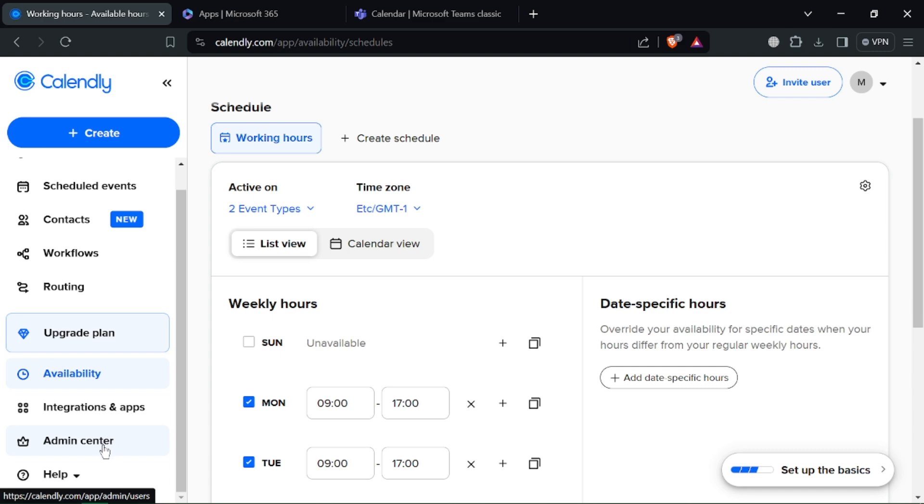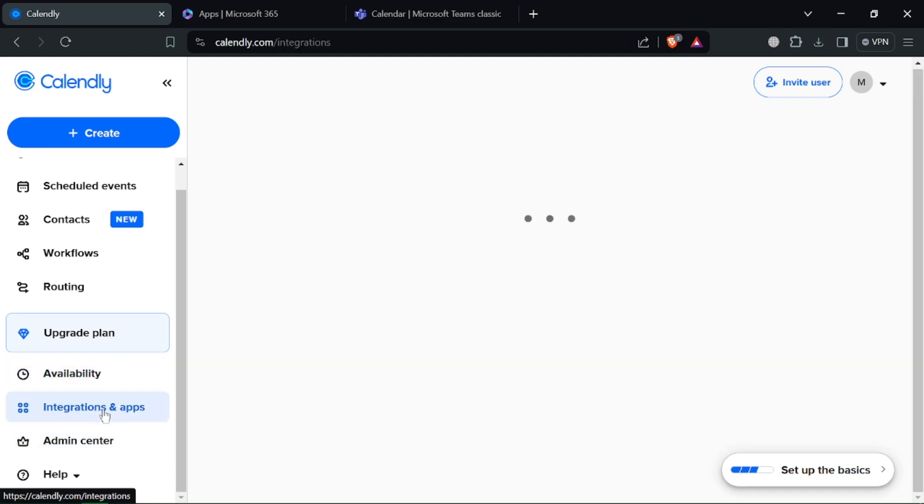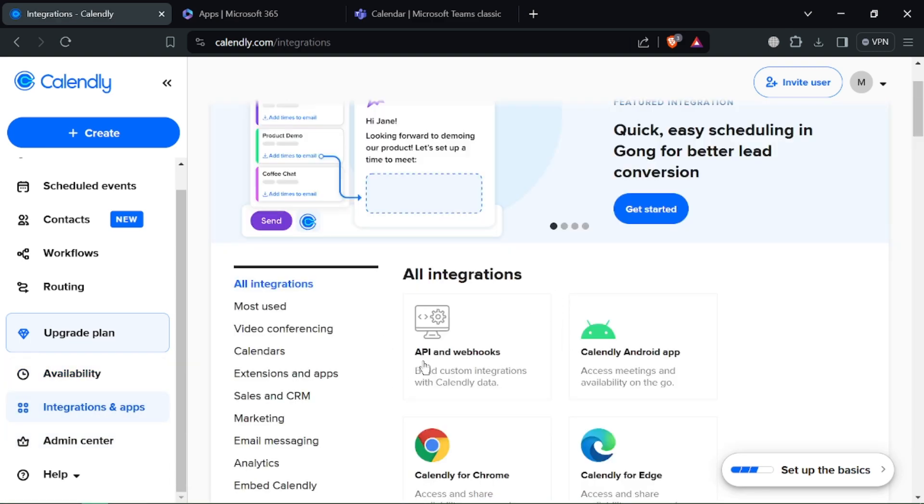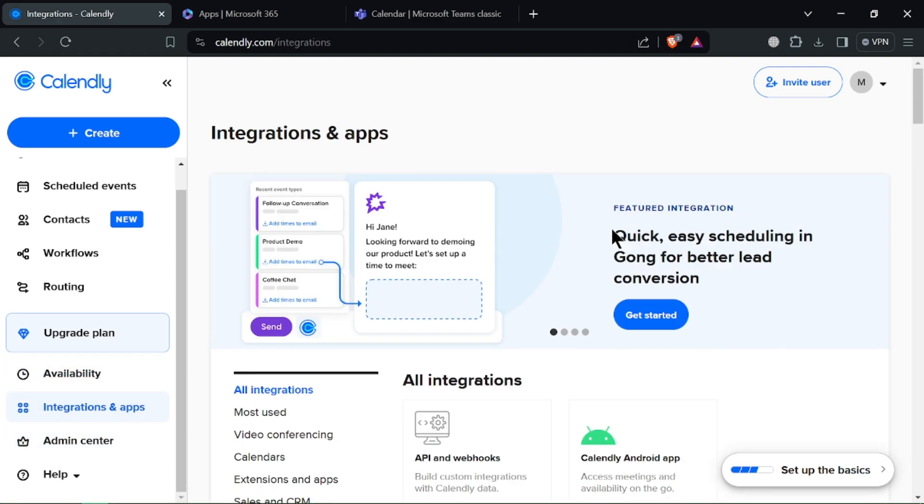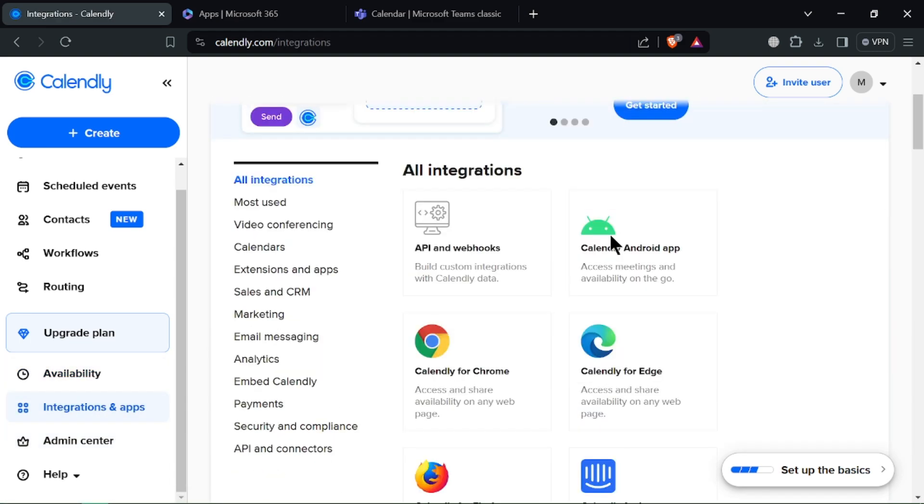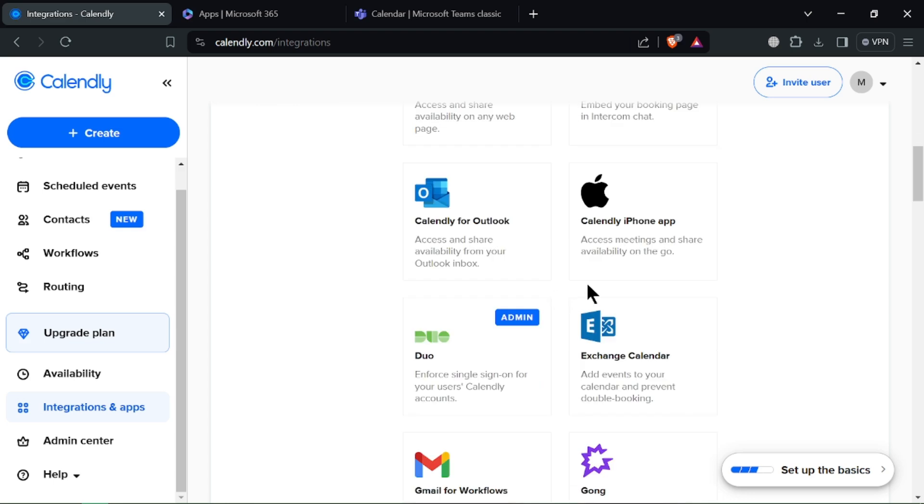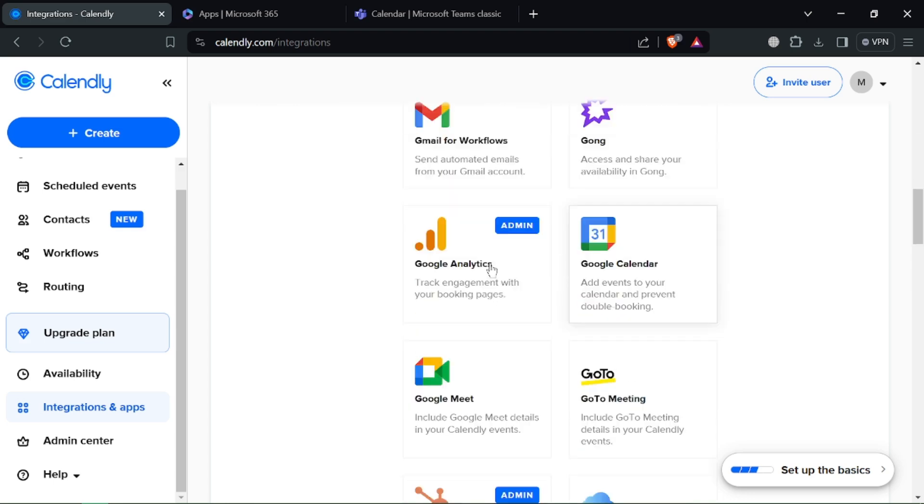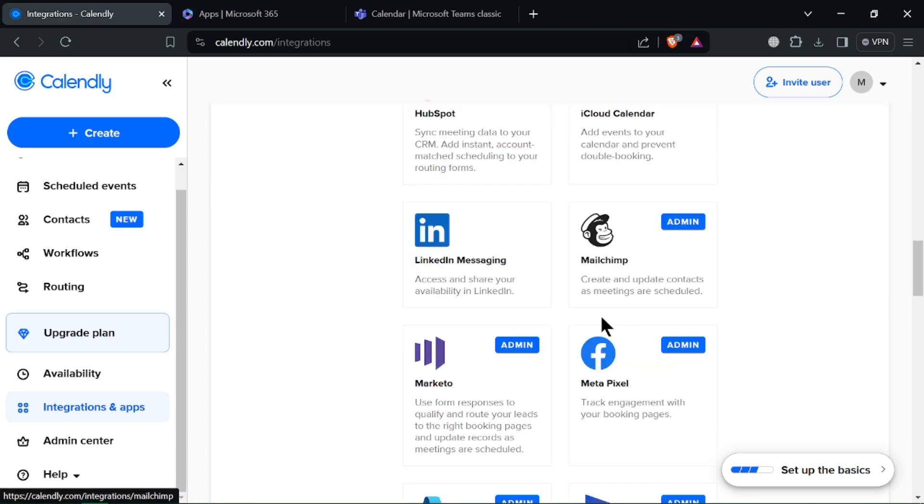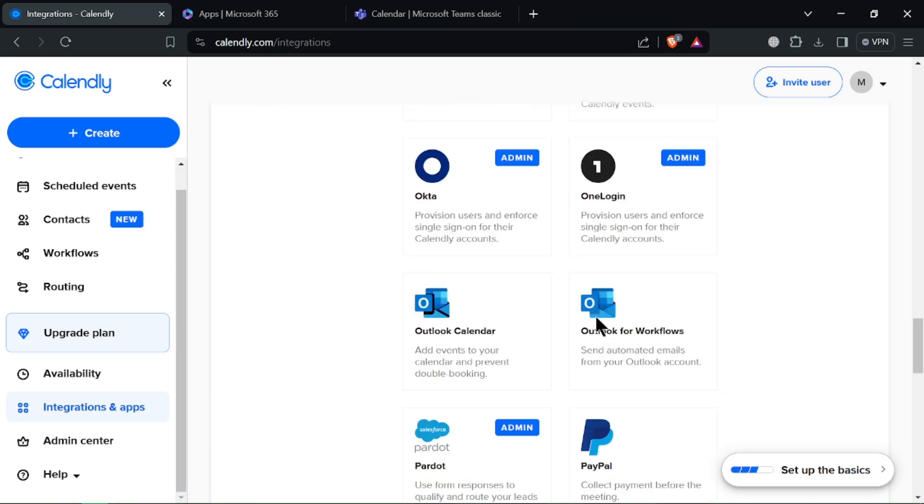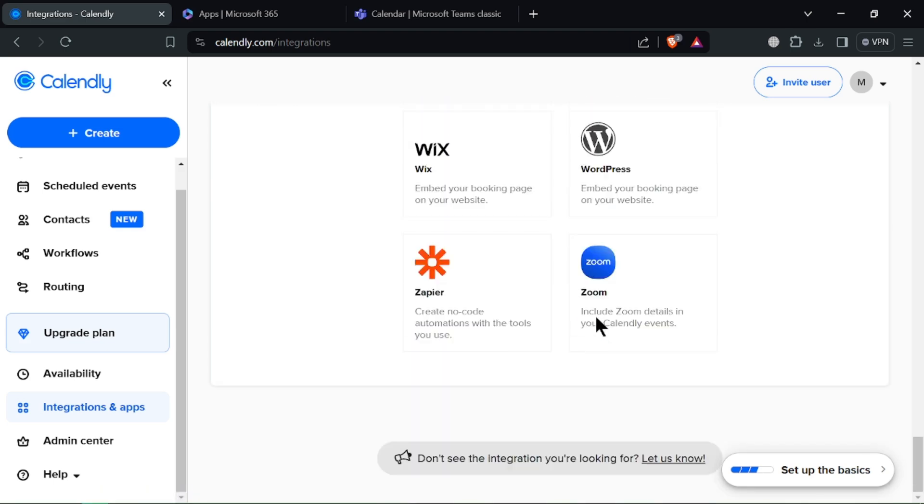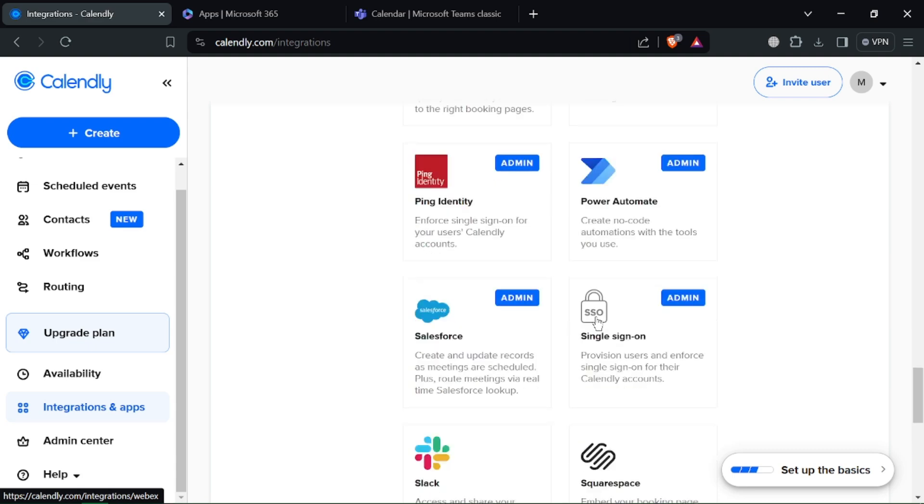It's the customization king as designing booking pages with your branding, buffer times and video greetings is possible. It's the integration master as it connects with a vast library of apps and services for a smooth workflow.